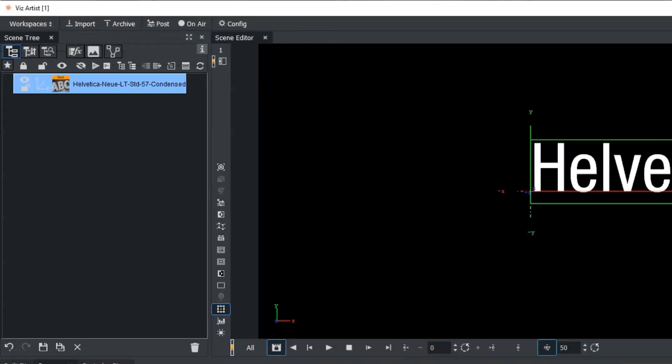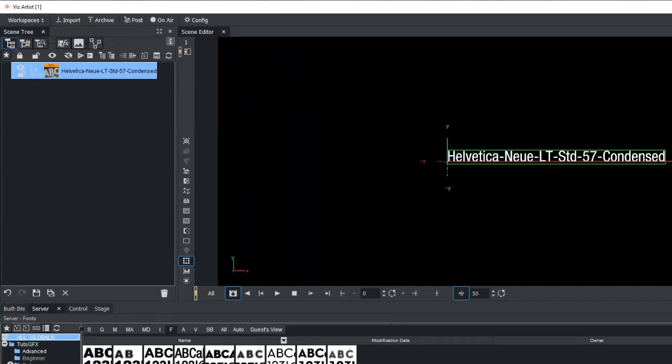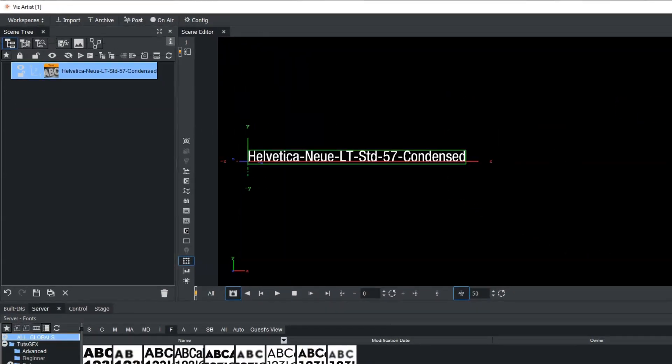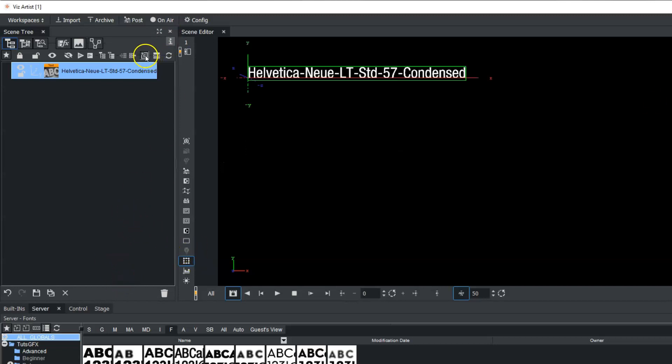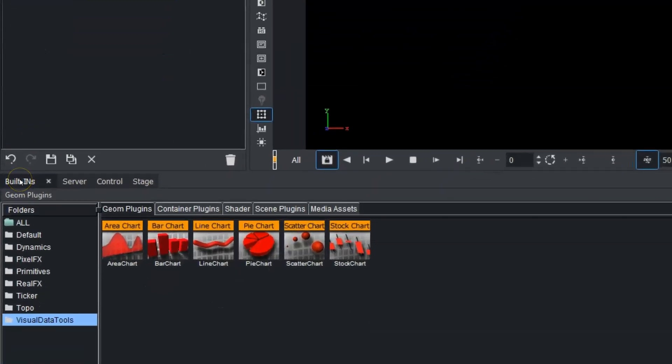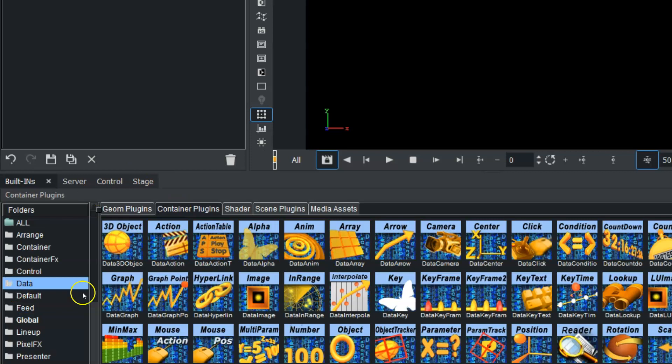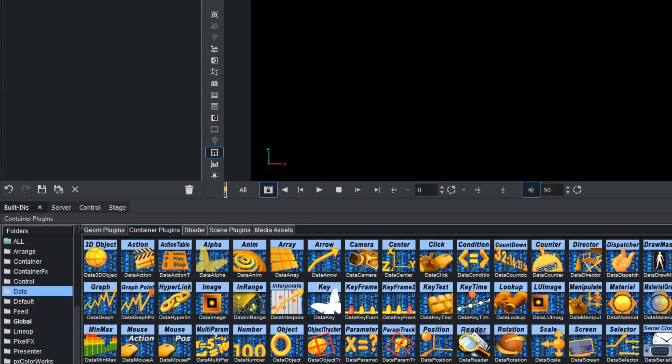So I'm just going to scale this font down here and reposition it out of the way for us just to see once we set up our data pool here. I'm going to add another group here and we're going to go into our built-ins, into the container plugins, into the data folder.